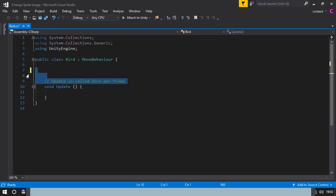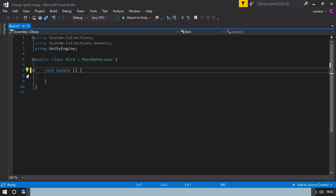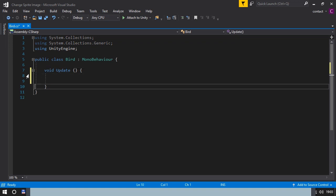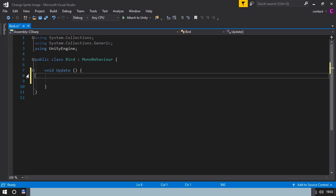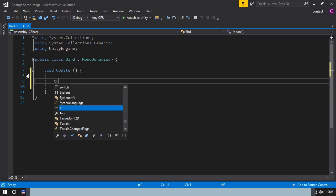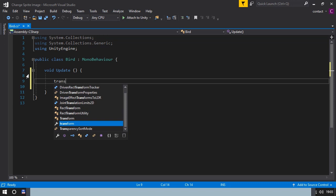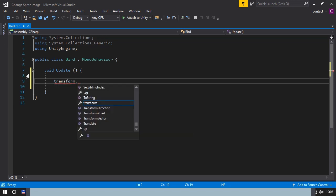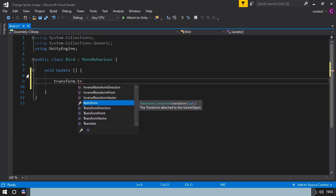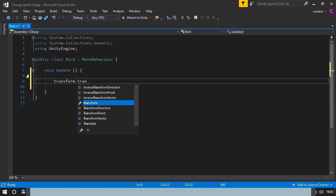We don't need the first part of the script, so just delete it. To make the bird fall, we use the transform translate command. Type transform.translate.